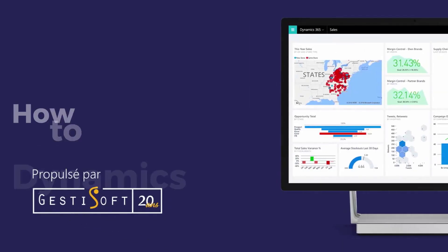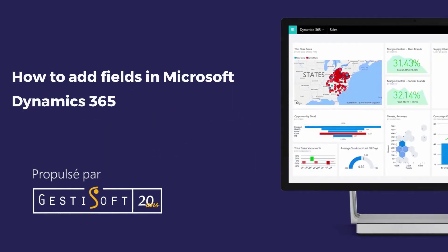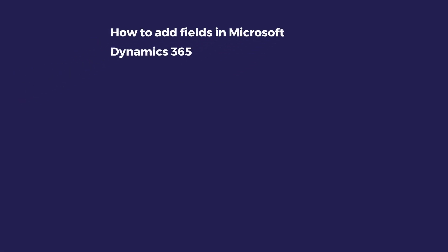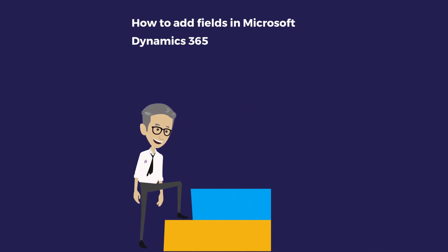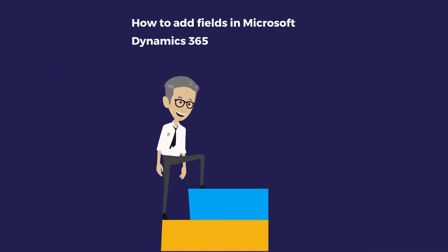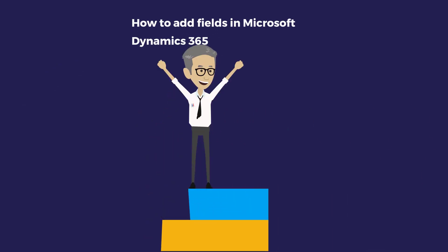You're now at a point where you're thinking about the fields to add in order to get the data you want. This video will show you step by step how to create a field and how to integrate it from a solution.